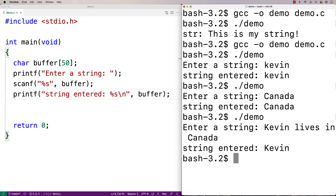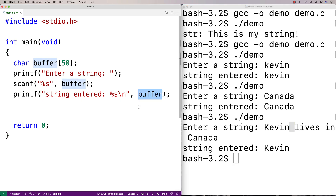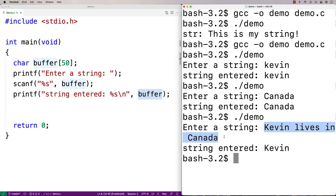What if I type Kevin lives in Canada? String entered just shows Kevin. This is why scanf, as much as it's very often the first function taught for standard input, is oftentimes not the best one to use. What's happening is that when scanf encounters whitespace — like a space, newline, or tab — it stops at that point and stores only what came before into the buffer. There are other functions that would get around this and store a string with spaces, but that's for another video.